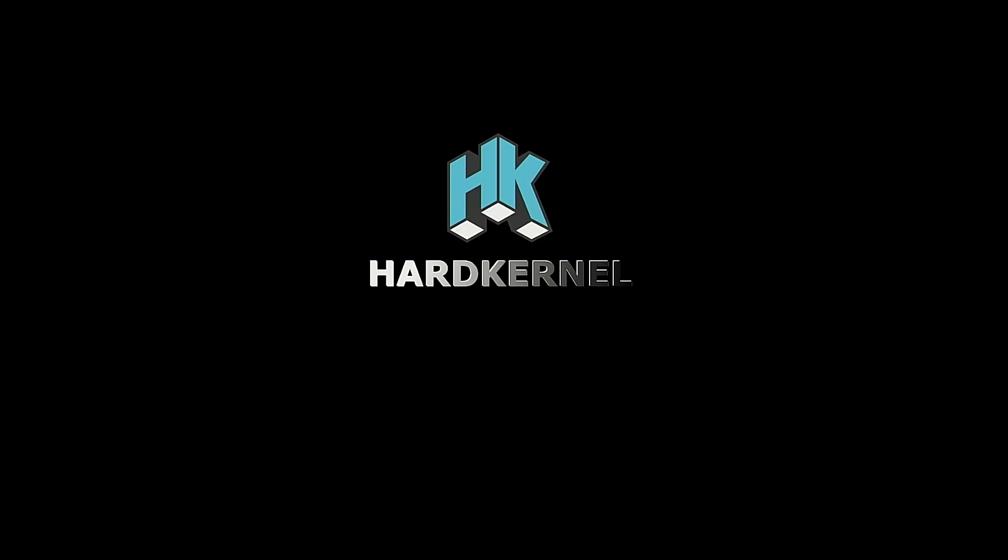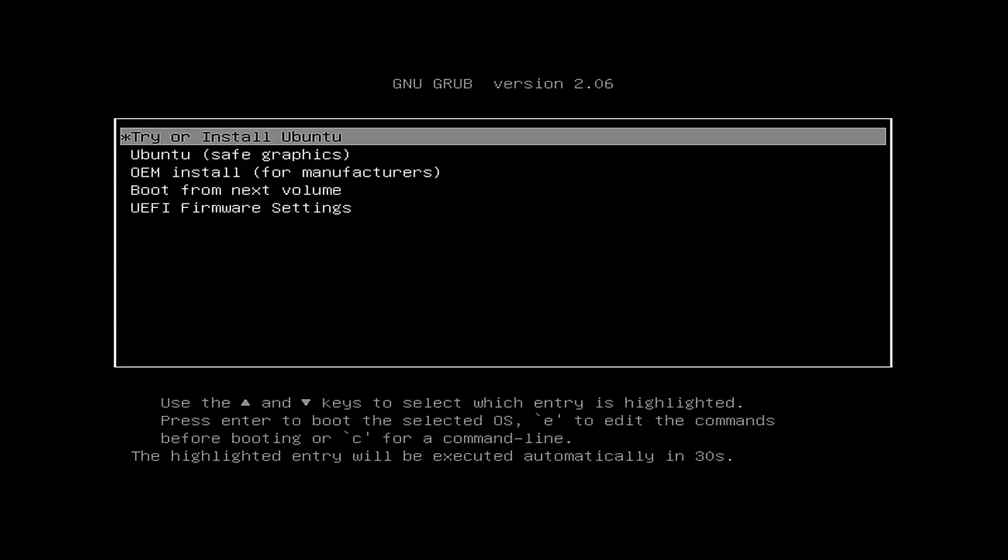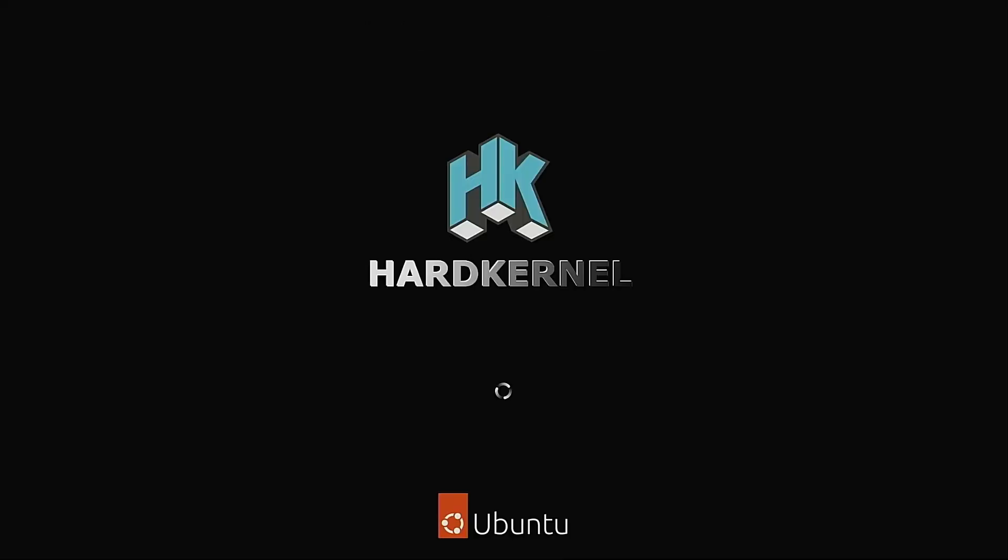We are now connected to our Odroid H3 Plus and have started booting up. In the boot up menu options we'll pick the try or install Ubuntu and this will start the process off.